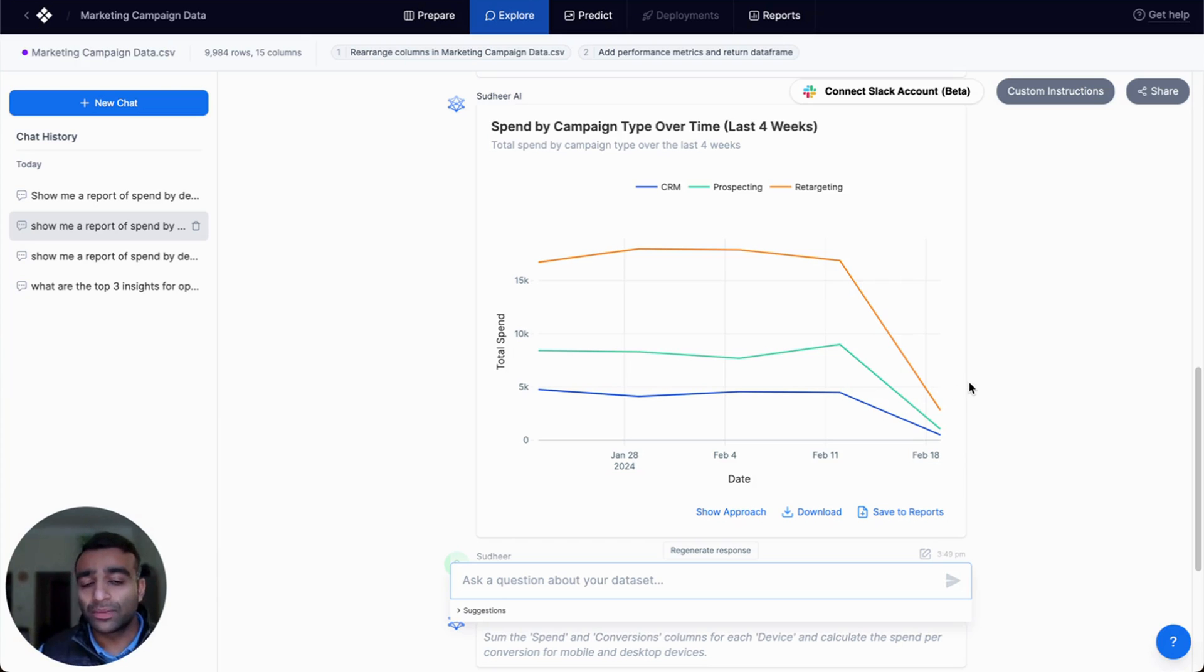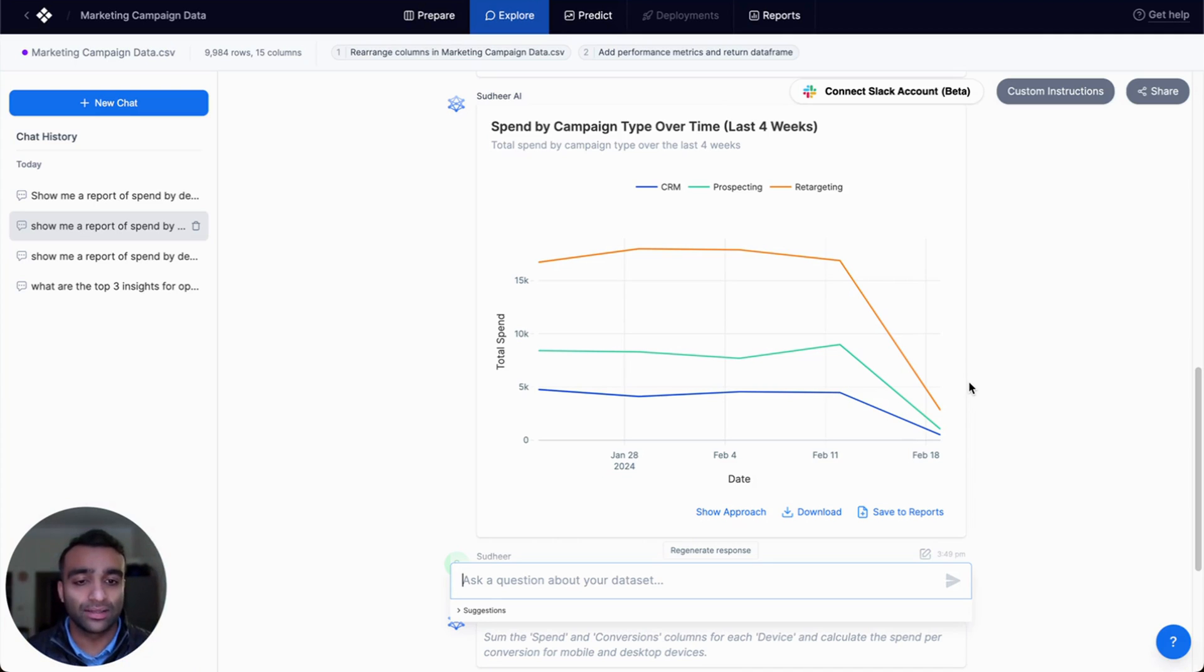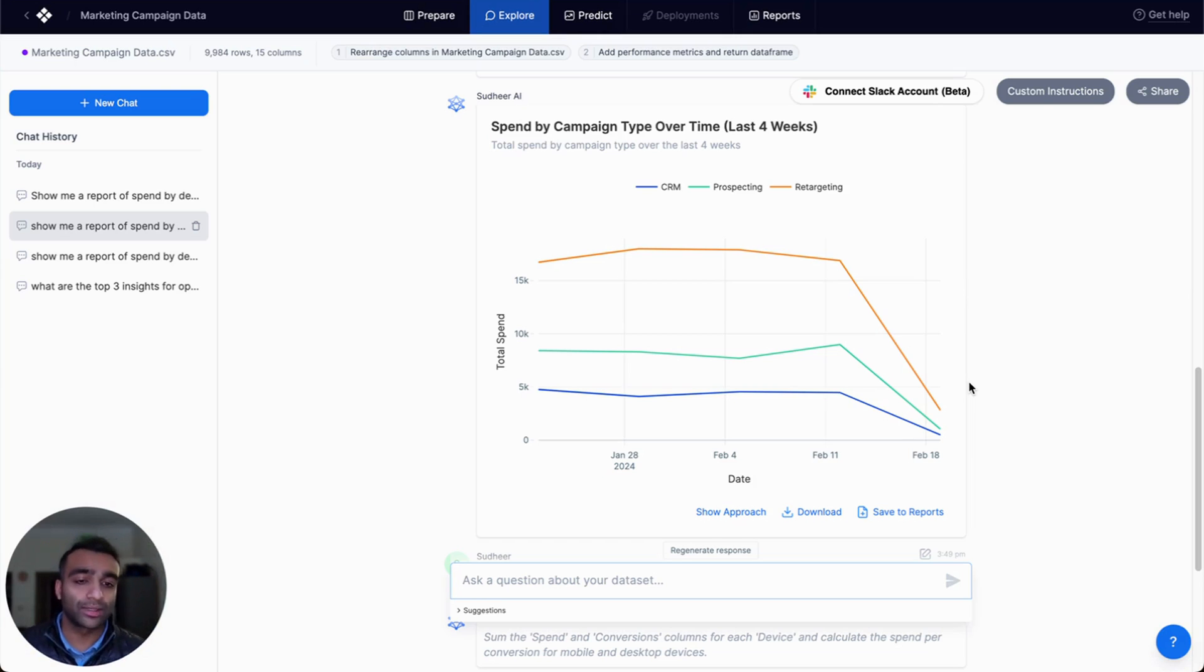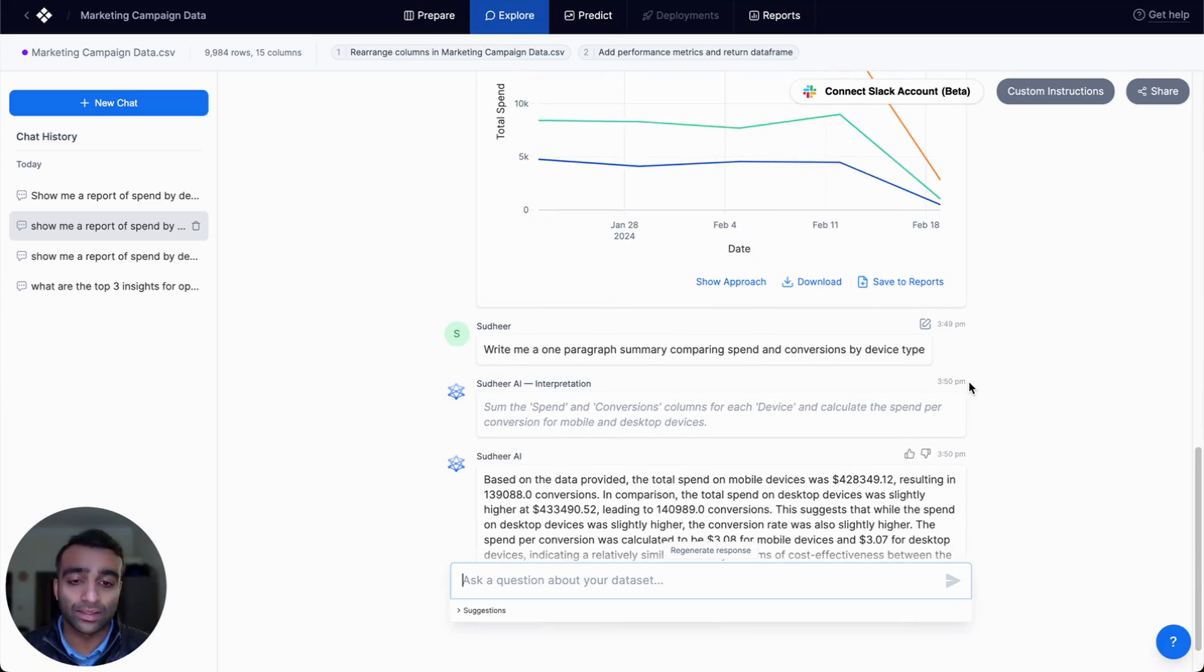We also might want to take this analysis, these charts and visualizations, and understand, can you summarize what's happening here? And that's really important, because we want a textual summary that we can just copy and paste, or understand more of the why.